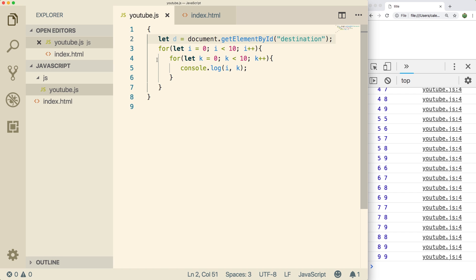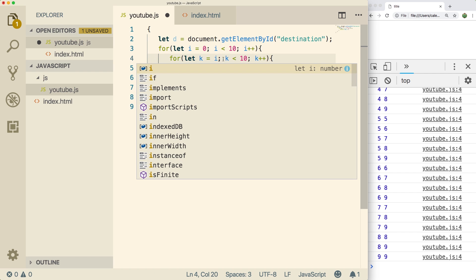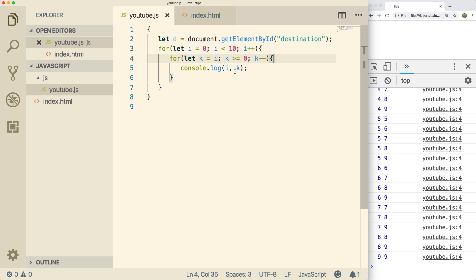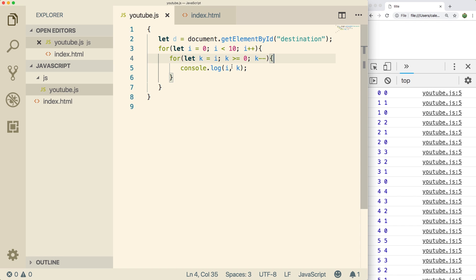Now what we need to do is change this inner loop a little bit because we want to count down from i. So we need to set k to i, and then k is greater than or equal to zero and then count down. So let's do a refresh and see that console log, make sure it's doing what we want. So it does zero and then it does one zero and then two one zero and then three two one zero and so forth. So it seems to be working.